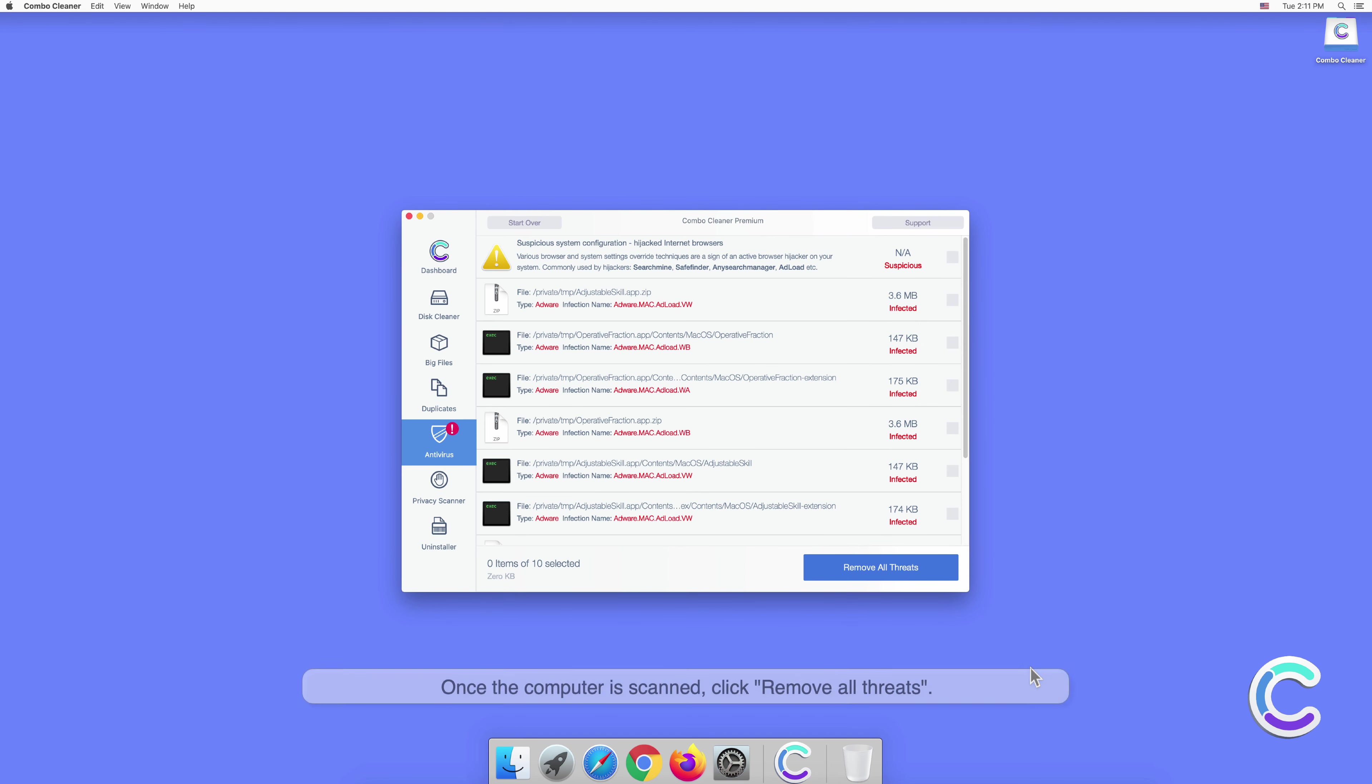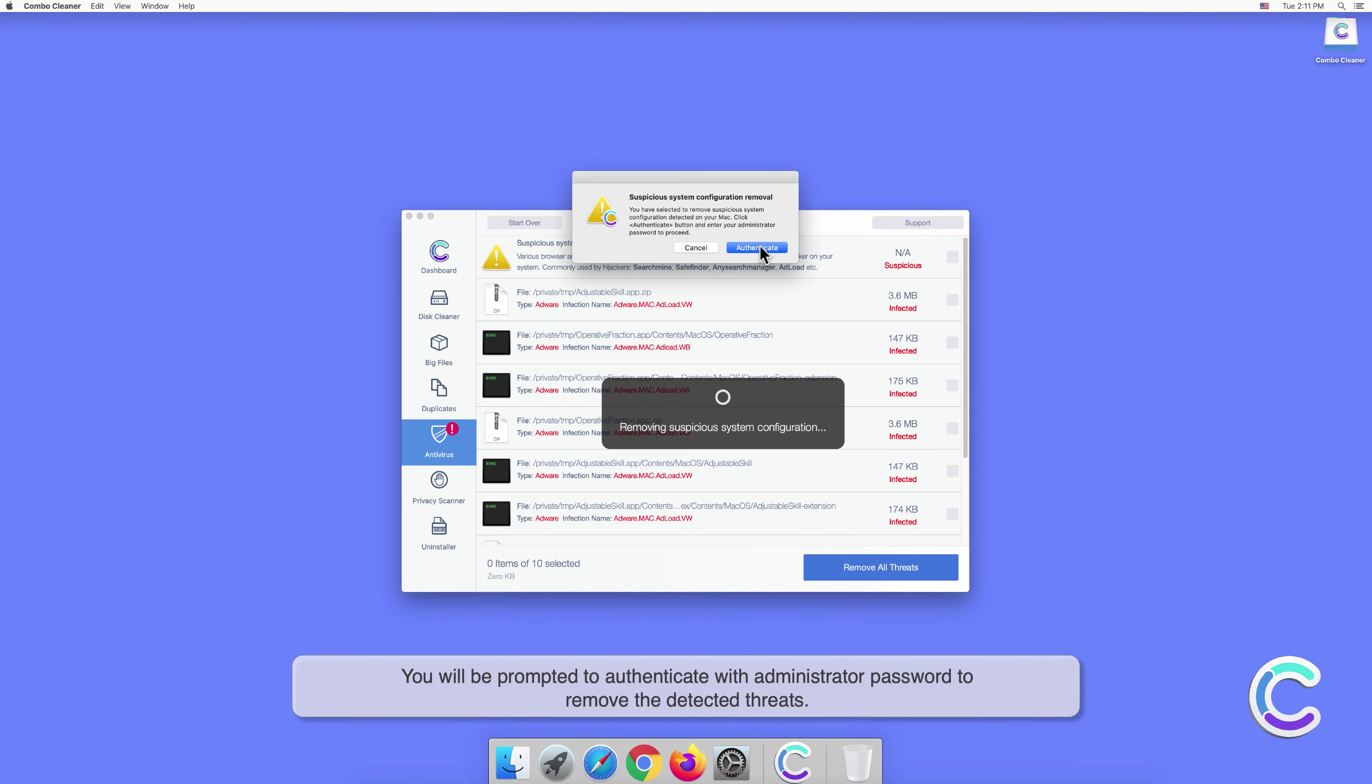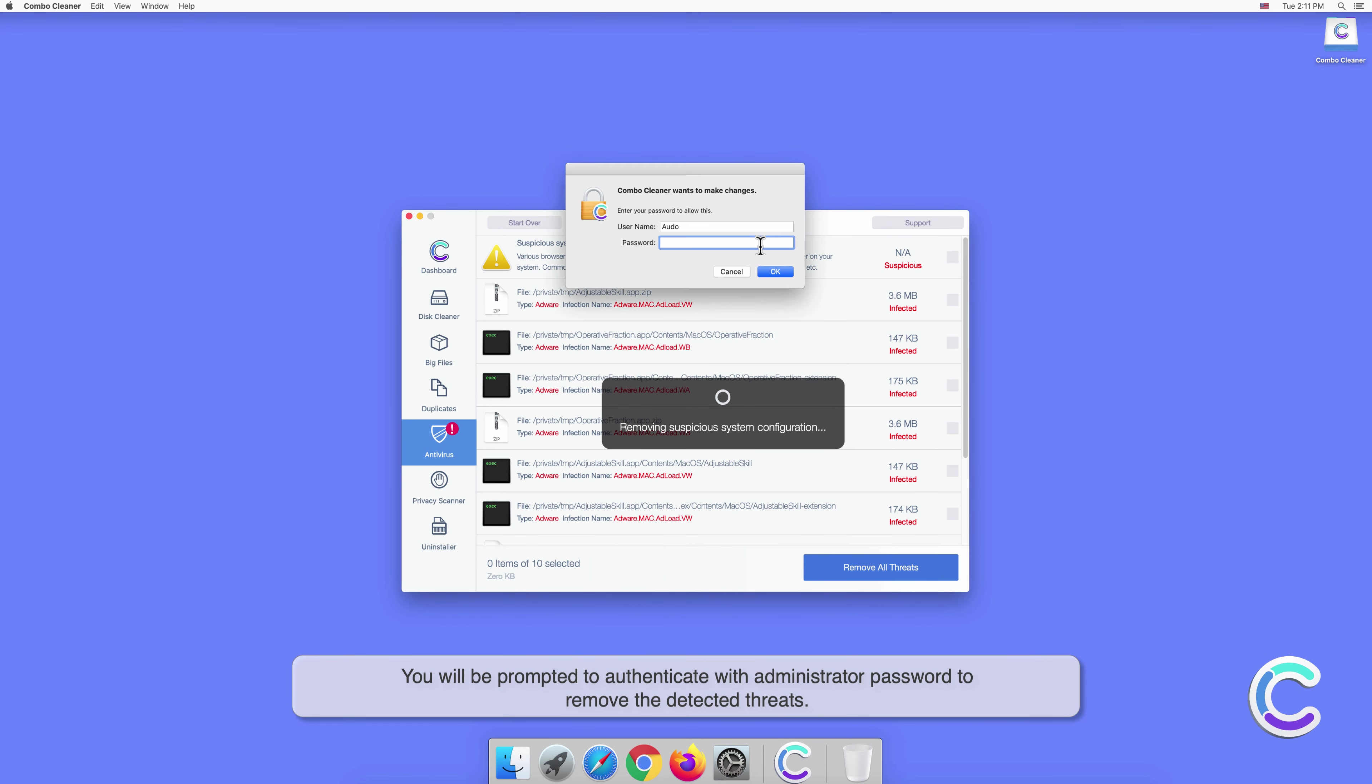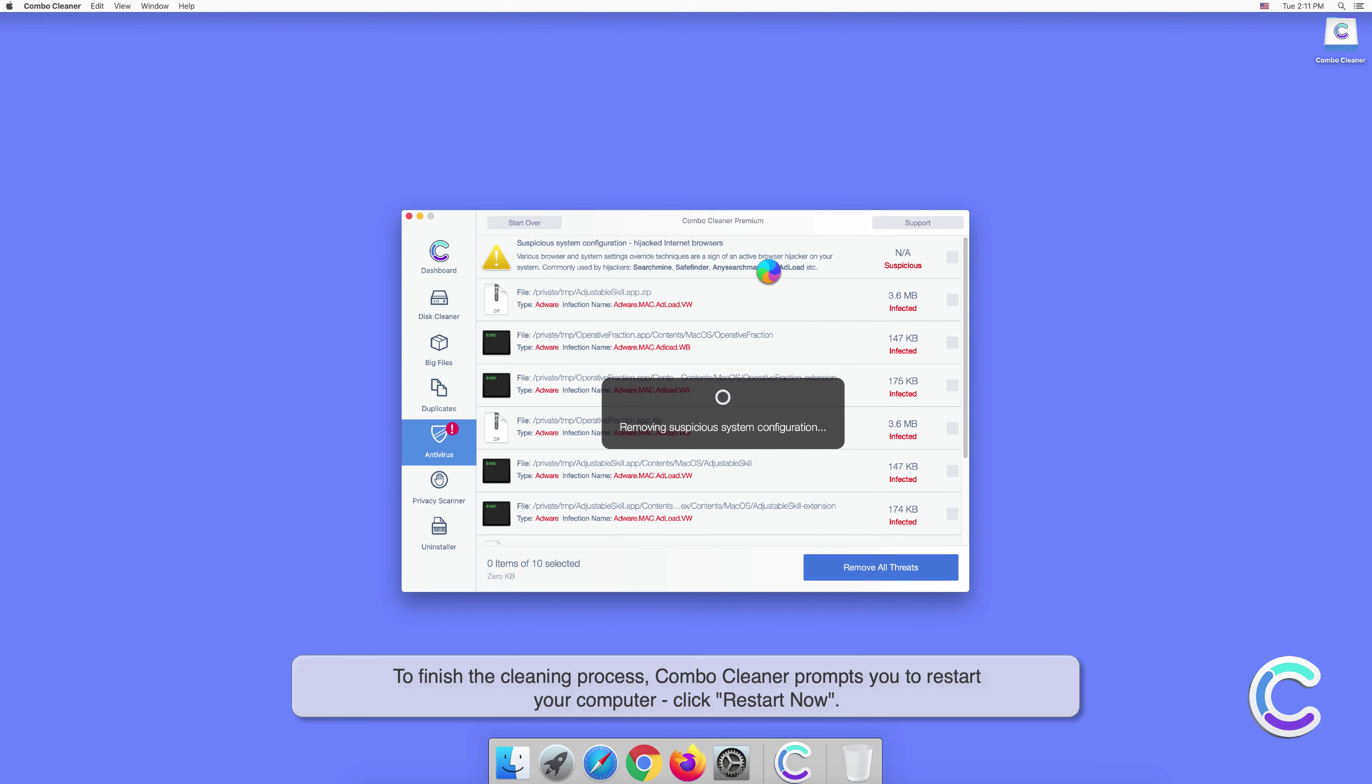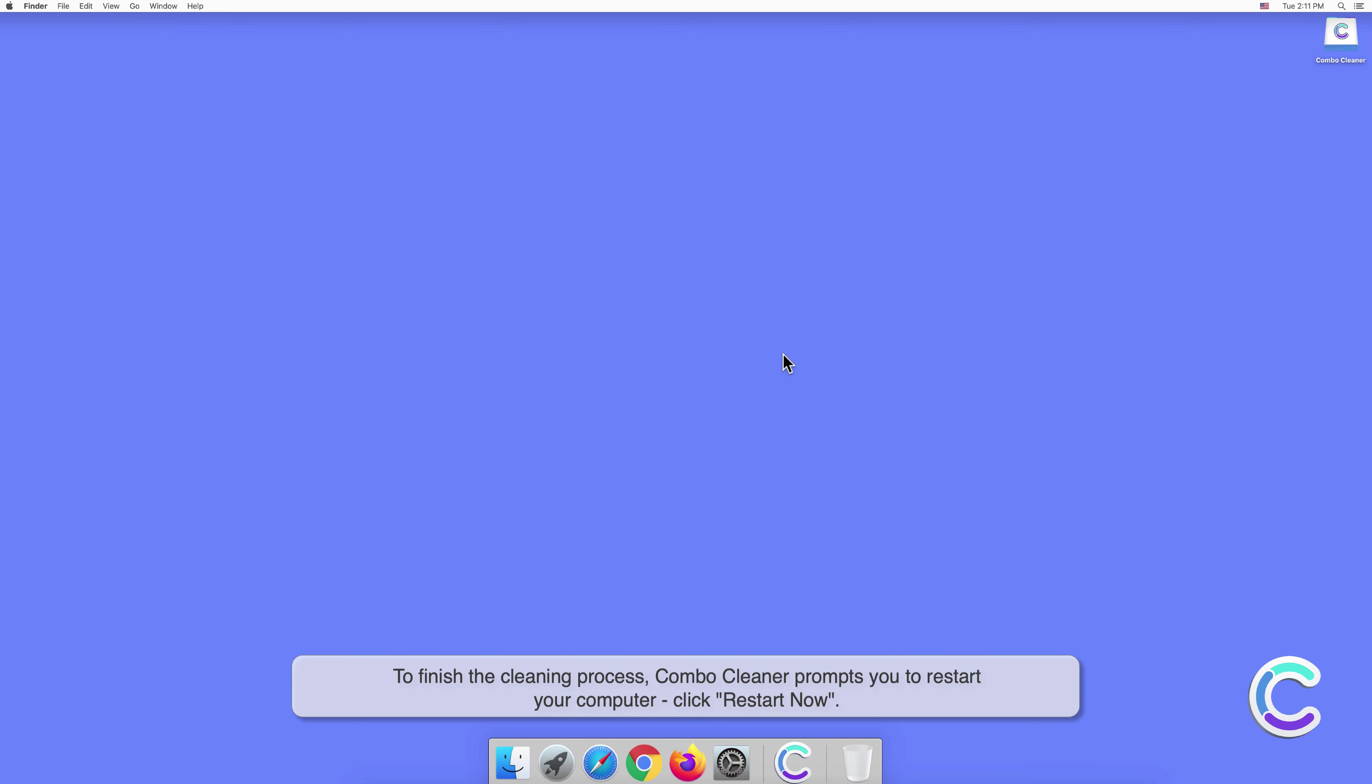Once the computer is scanned, click remove all threats. You will be prompted to authenticate with administrator password to remove the detected threats. To finish the cleaning process, Combo Cleaner prompts you to restart your computer. Click restart now.